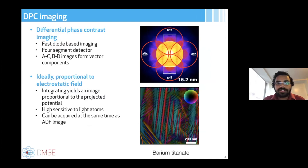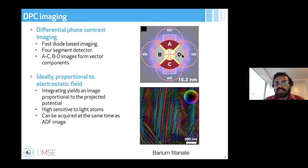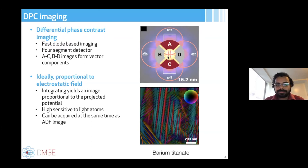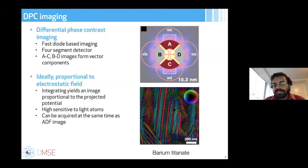One technique to image oxygen is differential phase contrast (DPC) imaging, which can be done using a four-segment detector or a direct electron detector. The four-segment detector divides the detector into four segments A, B, C, D, and generates signals of A-minus-C and B-minus-D, forming vector components that can be integrated to generate the projected potential, proportional to the phases of the specimen. These are sensitive to light elements — one can even see hydrogen in materials.